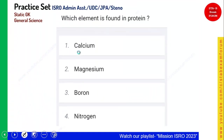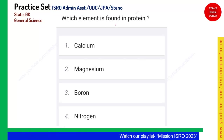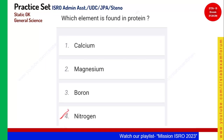Which element is found in protein? Certain elements are very important and essential for our body. Nitrogen is found in protein in small quantities. ATP and similar molecules are a nitrogen and phosphorus combination. Option 4, nitrogen, is the right answer.